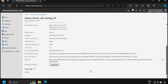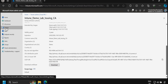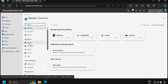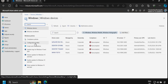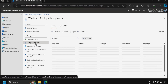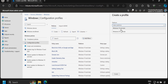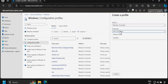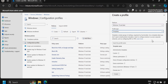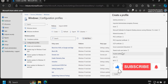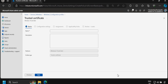Now we need to deploy both certificates on the required devices. We go to Devices, select Windows, and create a configuration profile. We click Create Profile, select the platform as Windows 10 and later, profile type as Templates, then scroll down and select Trusted Certificate, and click Create.